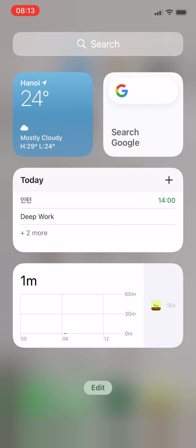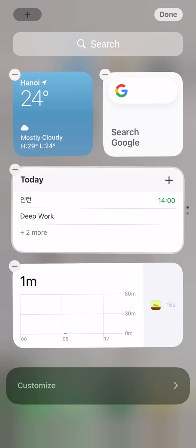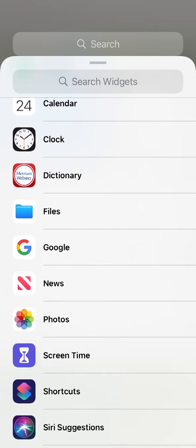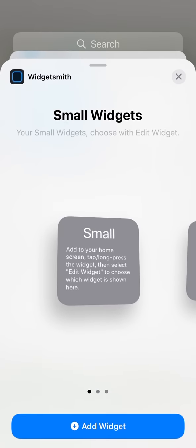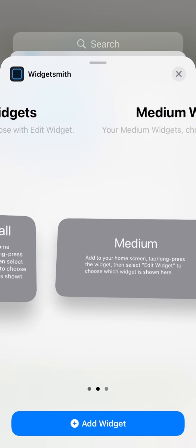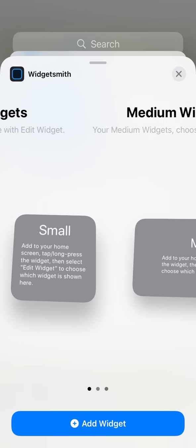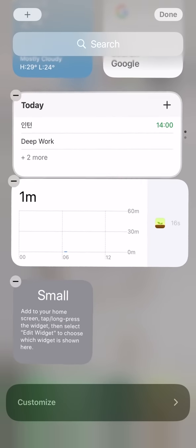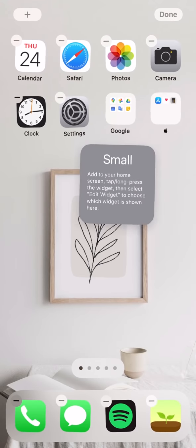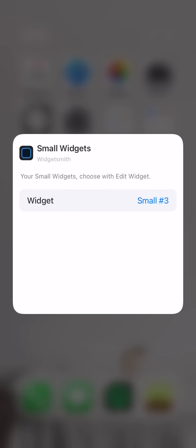To bring the widget that you've just created to the home screen, go to the widget page and find Widgetsmith. Since I created the small size widget, I bring out the small one to the home screen. Then you navigate to the page that you want to place it, hold it for one second, and then choose the widget.